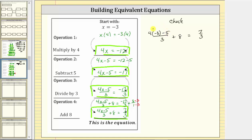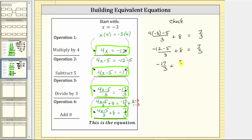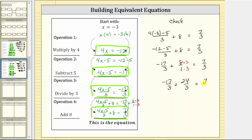The first step is to simplify the numerator of the fraction. We multiply before subtracting. Four times negative three is negative twelve. This simplifies to negative twelve minus five divided by three plus eight equals seven thirds. Negative twelve minus five is equal to negative seventeen. We have negative seventeen thirds plus eight over one. To add the two fractions on the left we need a common denominator — the LCD is three. We multiply the numerator and denominator by three, giving us negative seventeen thirds plus twenty-four thirds equals seven thirds. Negative seventeen thirds plus twenty-four thirds is seven thirds. Seven thirds equals seven thirds is true, verifying x equals negative three is a solution to this equation.